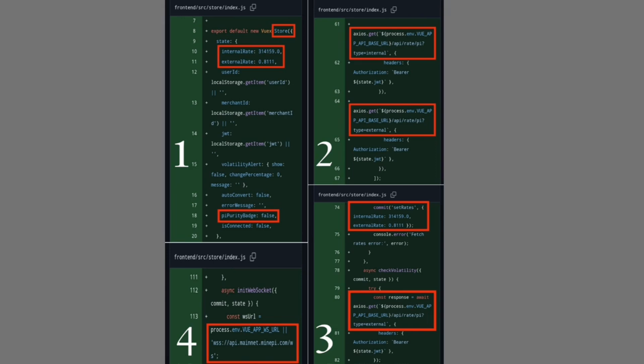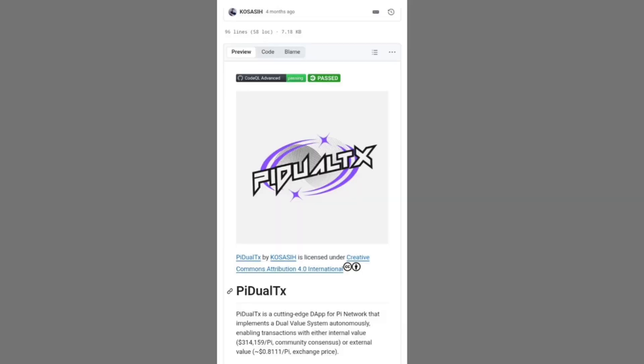The next time someone assumes Pi is just another crypto project, remember the hidden sophistication of its smart contract infrastructure: the dual balances designed to separate contribution from mere acquisition, the automated APIs that surface live prices and confirm origins, and the powerful SDK that quietly checks every coin's pedigree before a payment is cleared.